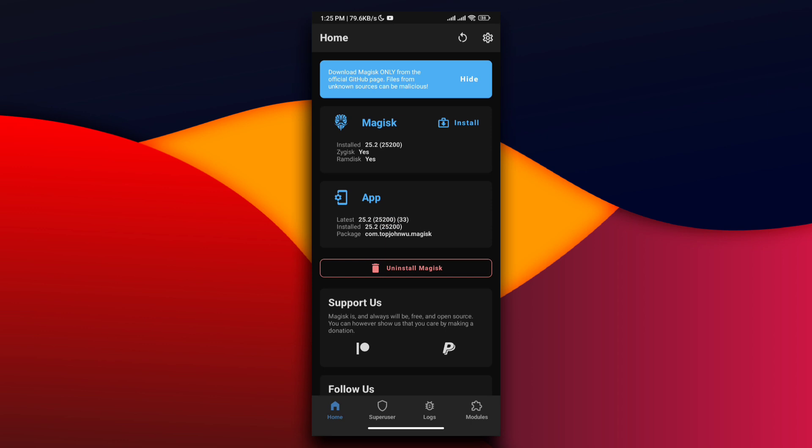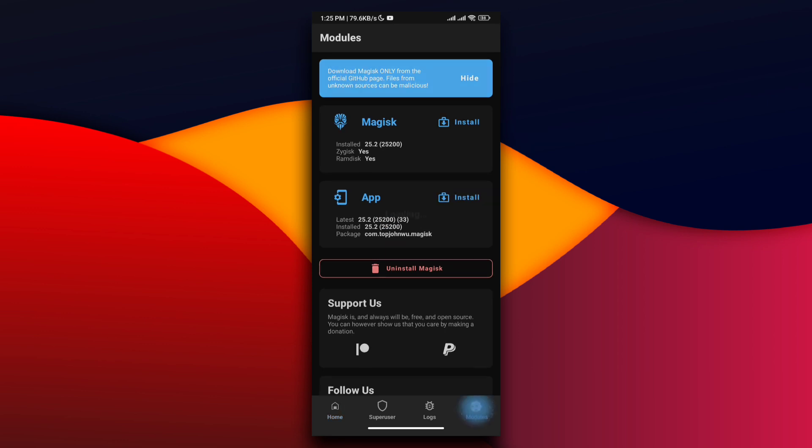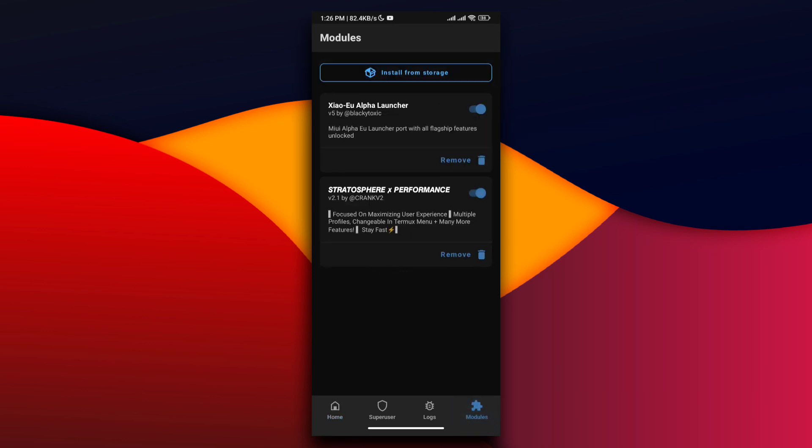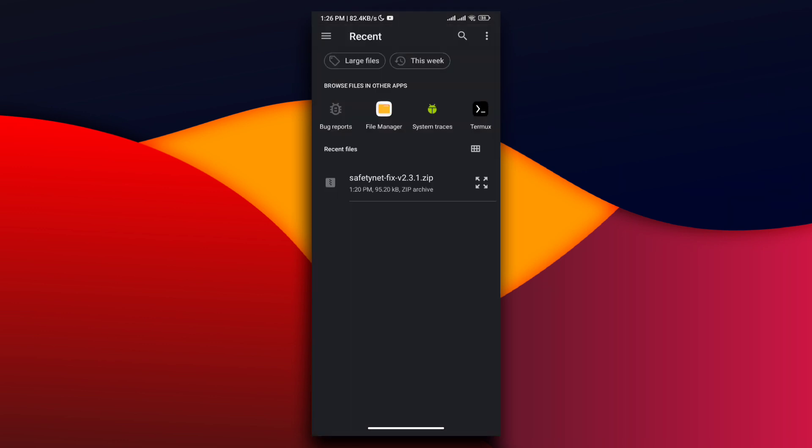Open the Magisk application, go to Modules, click Pick from Storage, and choose the Universal SafetyNet Fix module. I'm going to put the Magisk module link in the description. After installation, simply reboot your device.